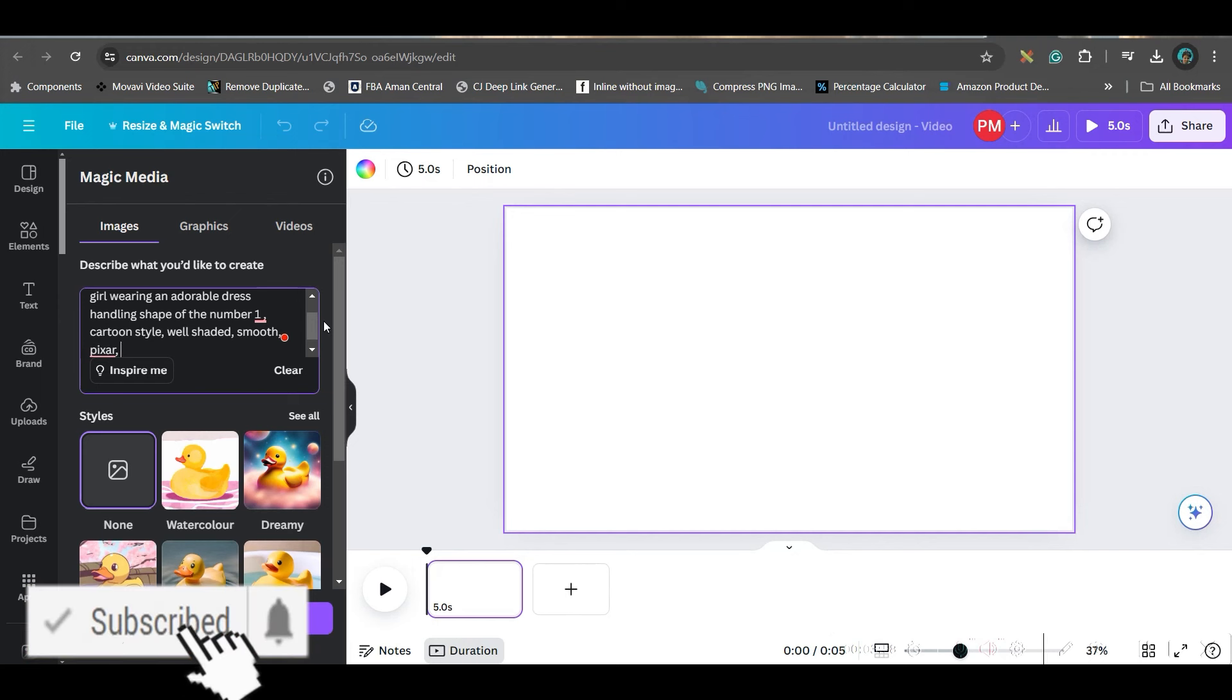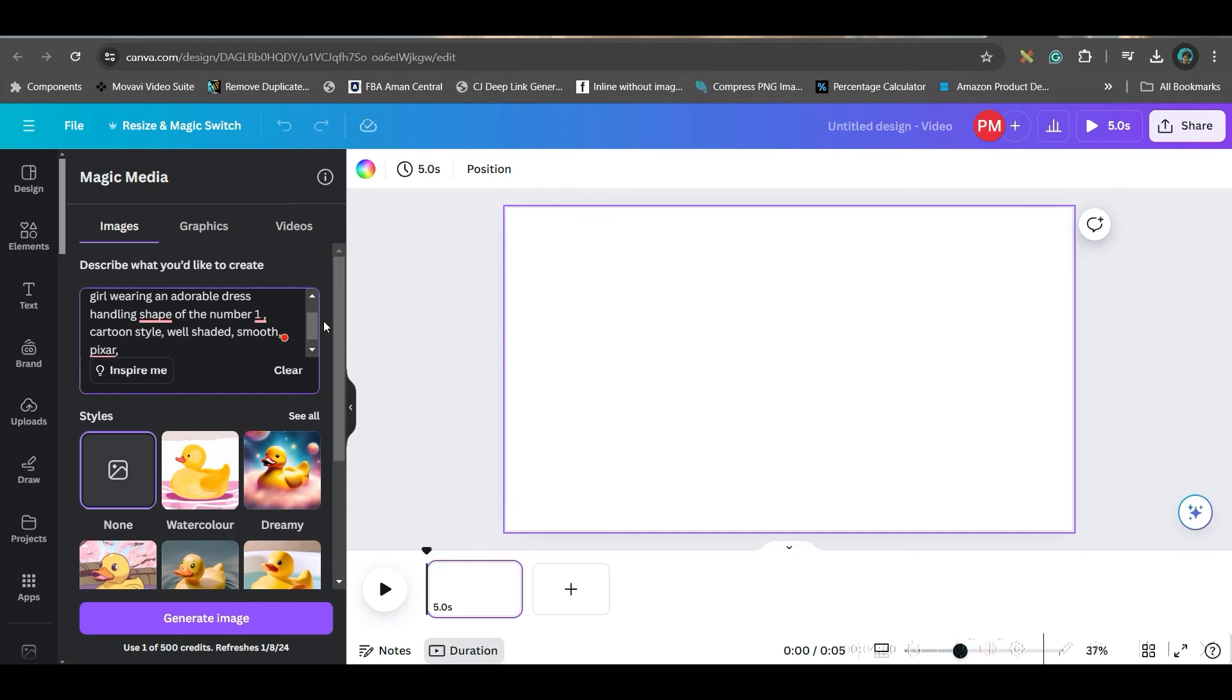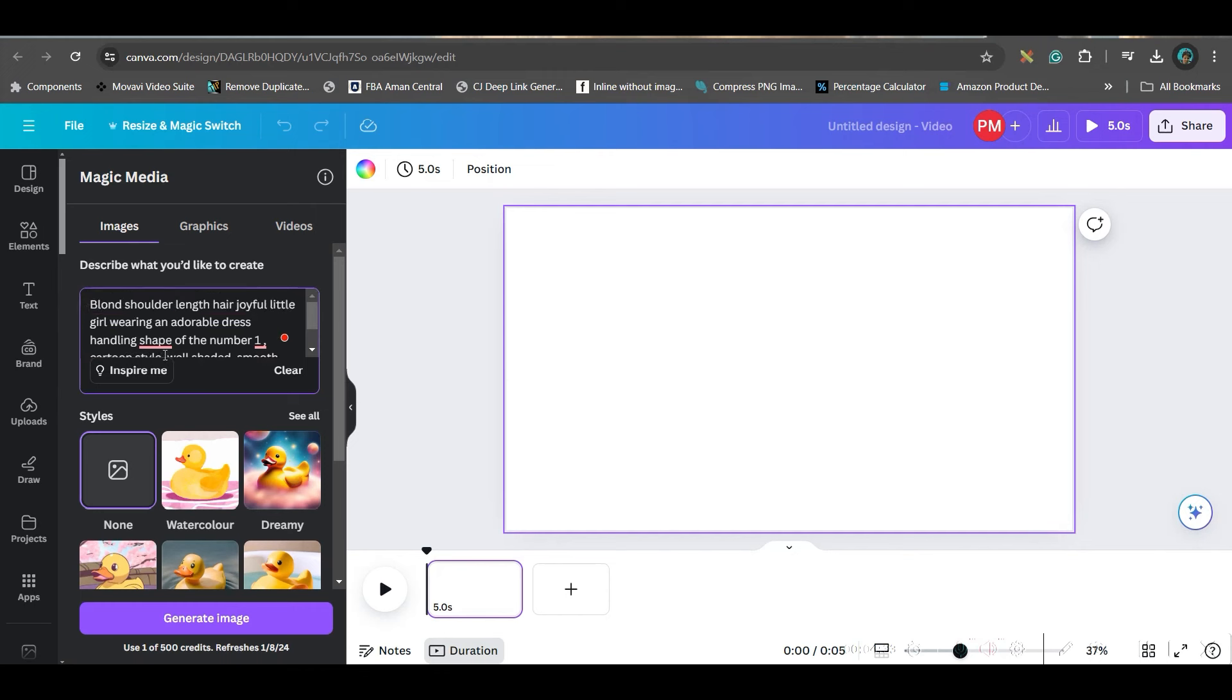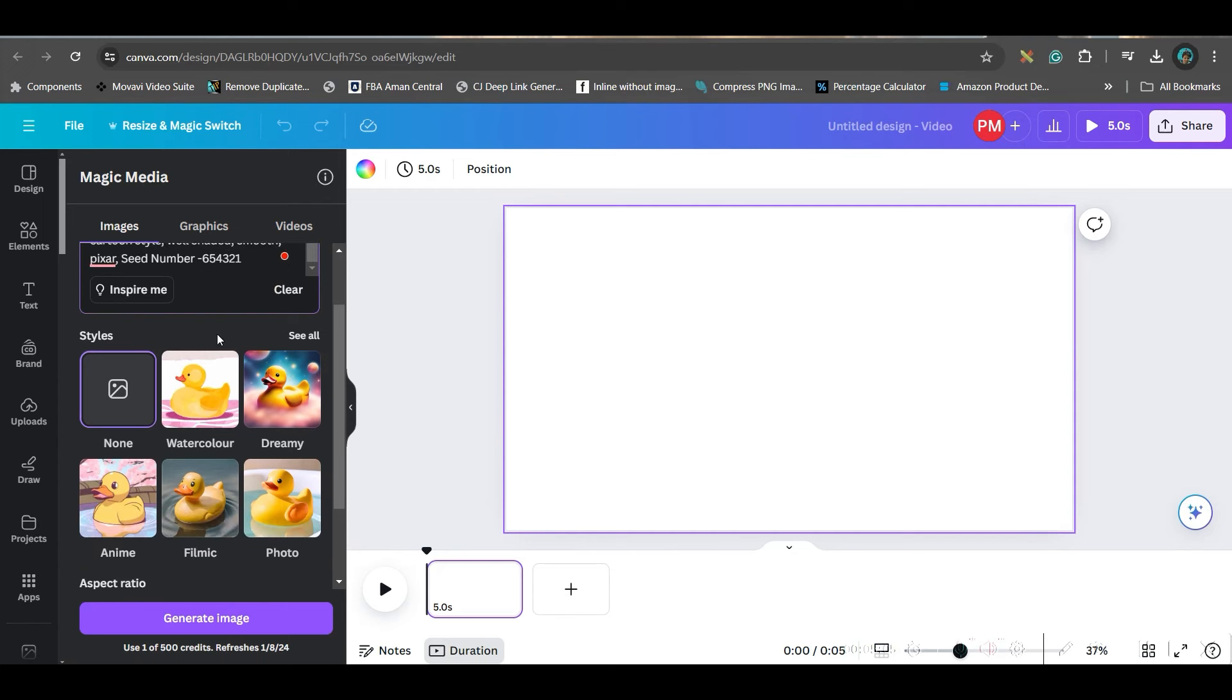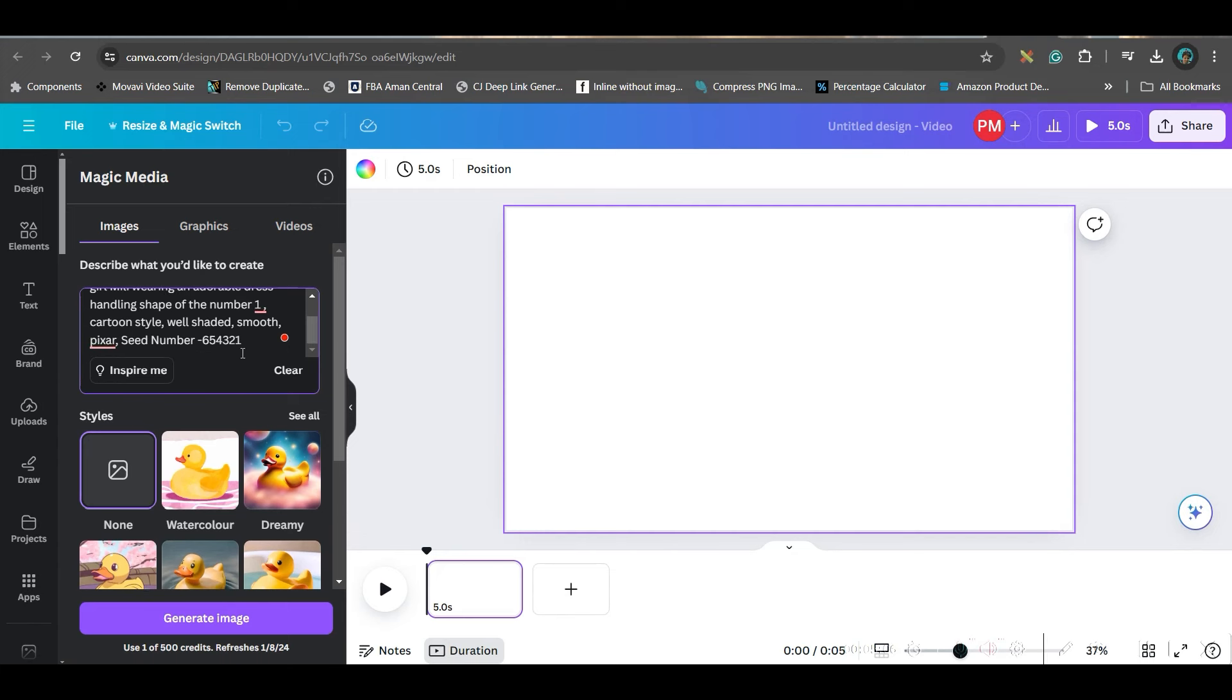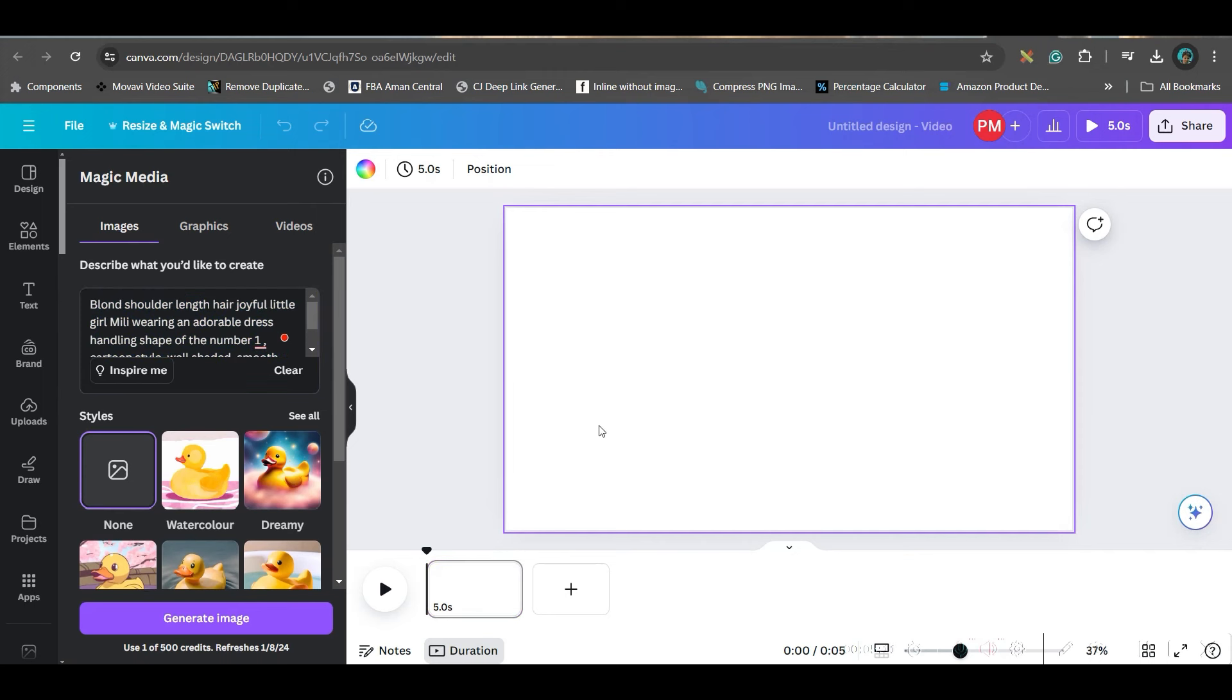And here, one more thing I will have to add. That is a seed number. Now, seed number is basically a random number which carries the main characteristic of the main image and will remain those characteristics consistent. So, I will give a seed number. Any seed number, I will give 654321. This is my seed number. Another thing which is very important, I will have to give a name to my character. So, that Canva AI understands that it is all about that character. So, I will give the character name Neely.